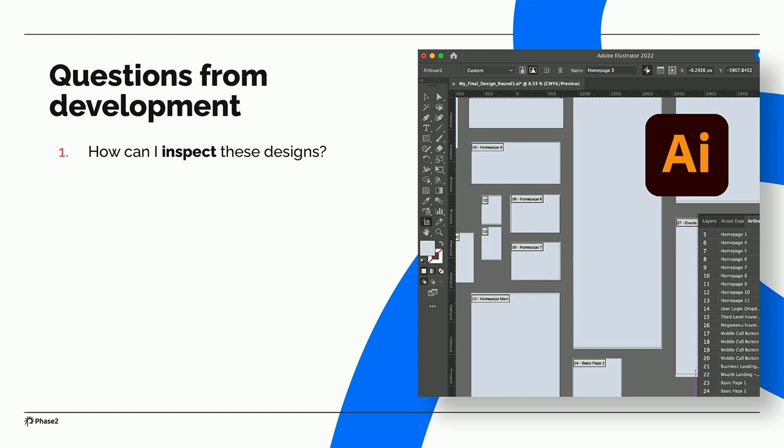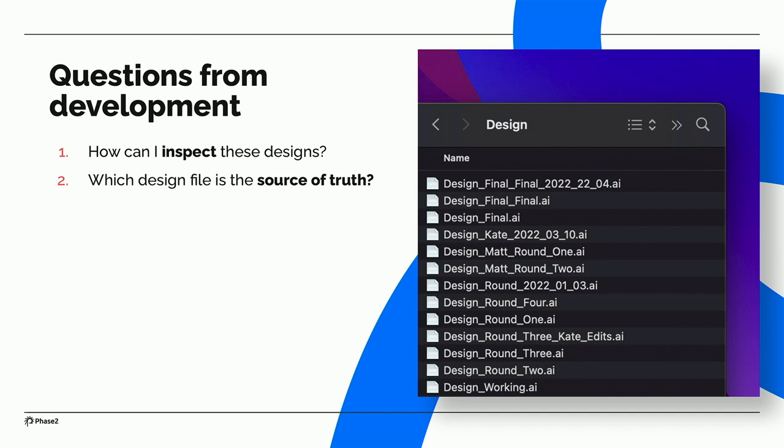Which file is the main source of truth? We've all seen a folder of files like this. We're going back and forth with the client, there's a lot of hands in the pot. Designers helping out with the files. The developers see this folder and they're like, what am I looking at here? I'm sure we've all seen a file named final, final, final before.